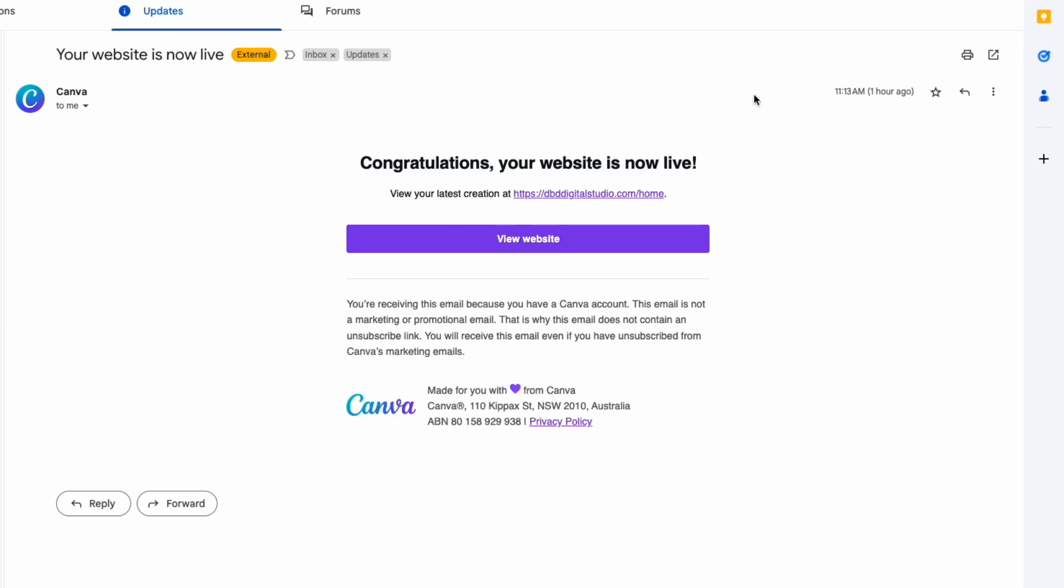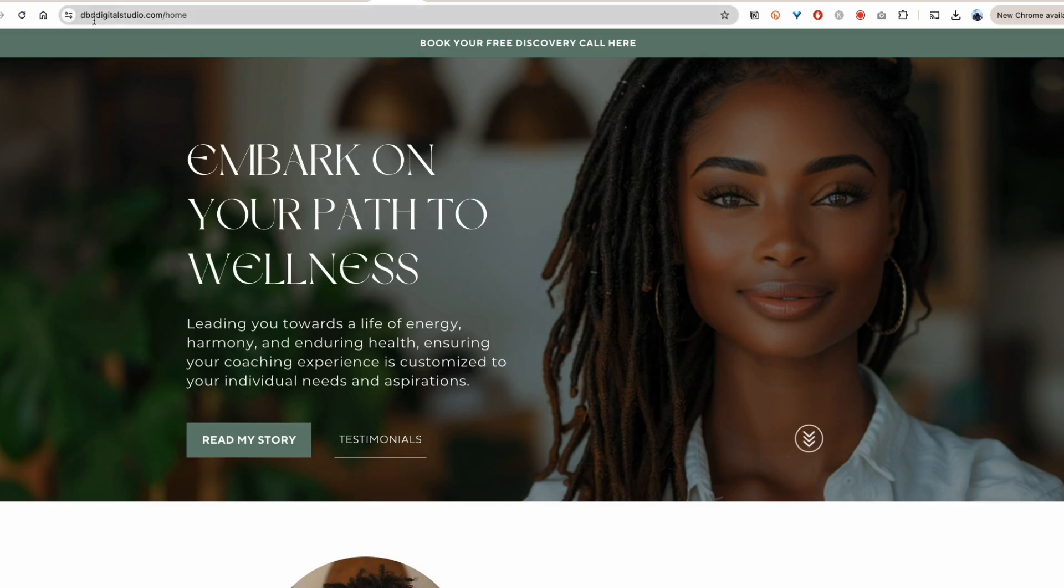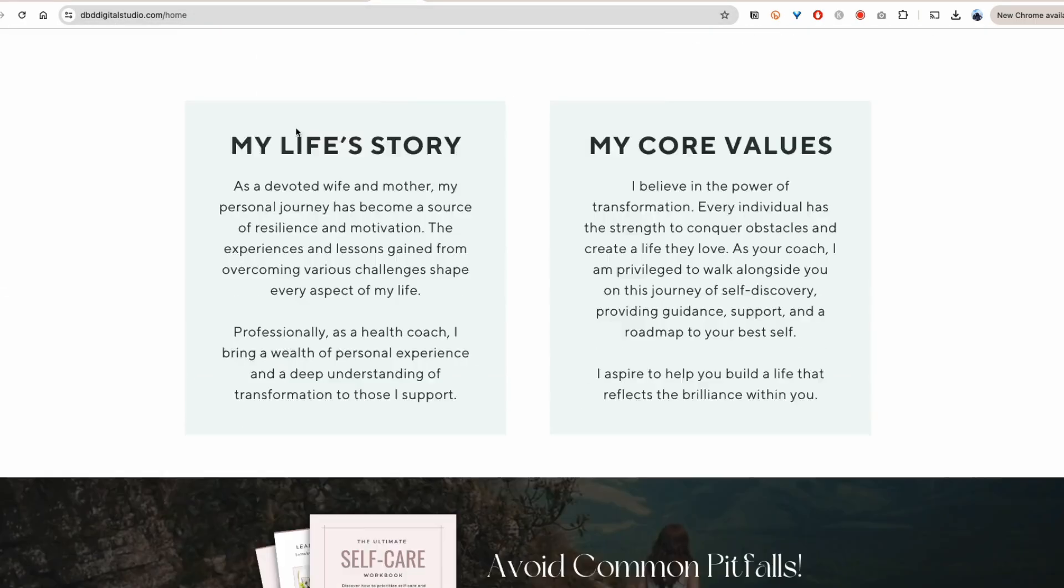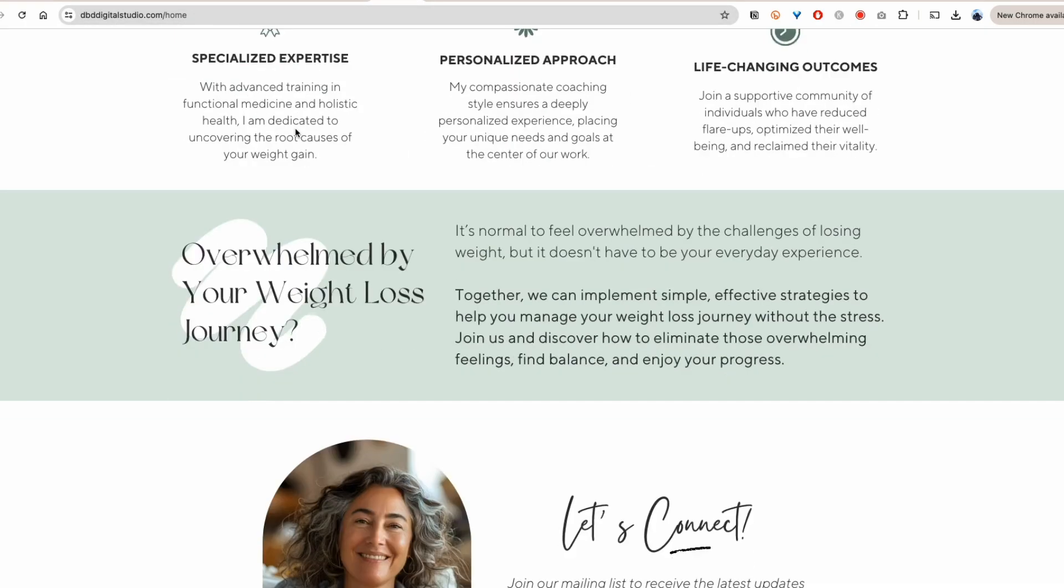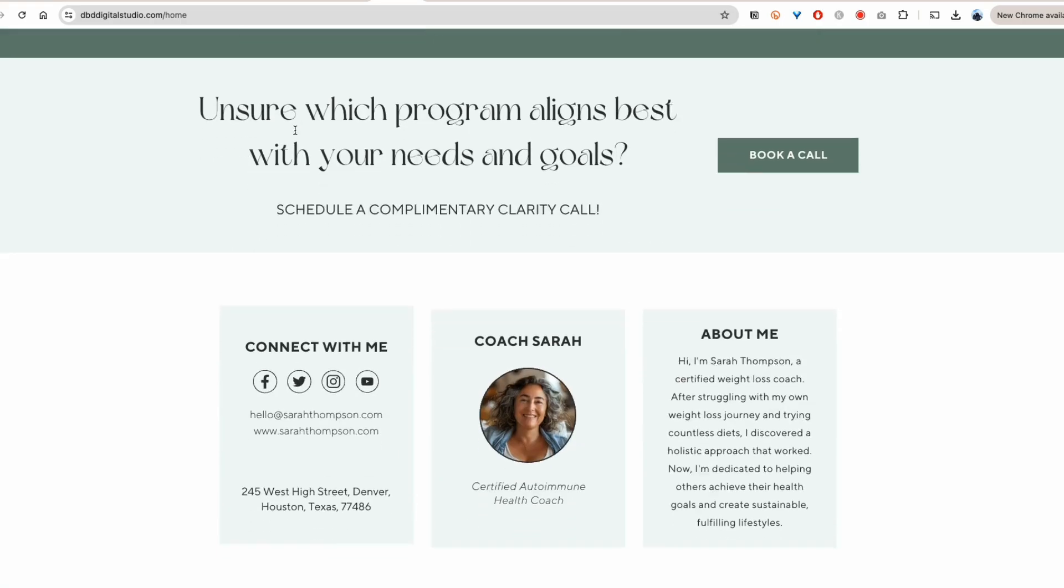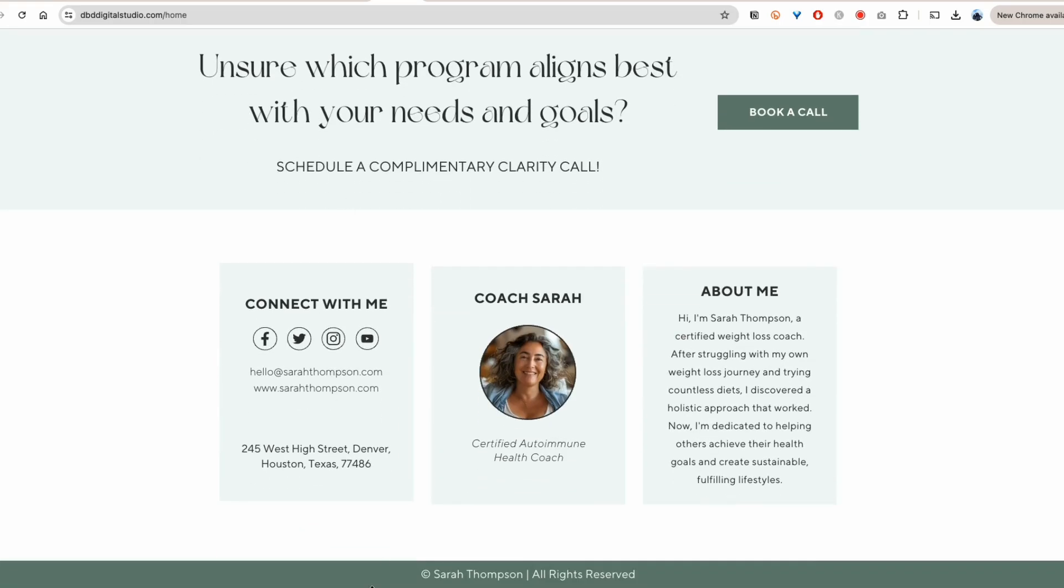Less than an hour later, I got an email saying 'congratulations, your website is now live.' So let's go ahead and check it out. As you can see here, this is my own domain name and it is attached to the Canva website.